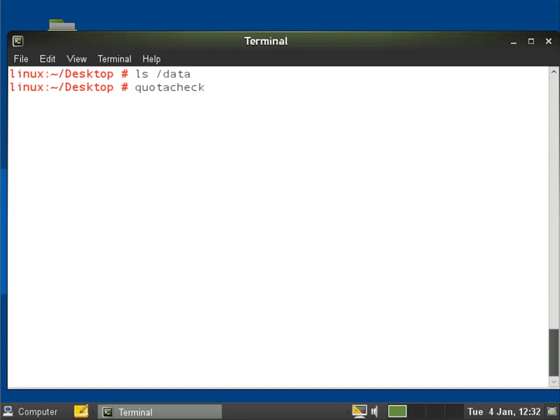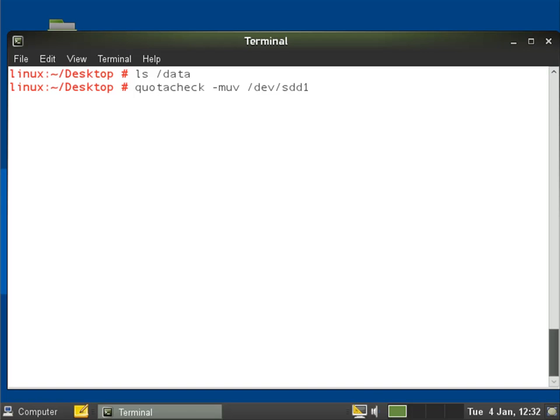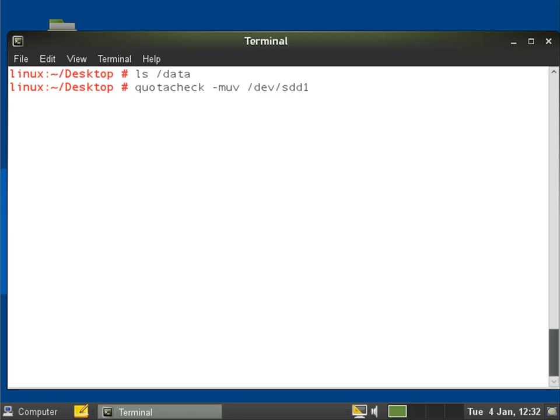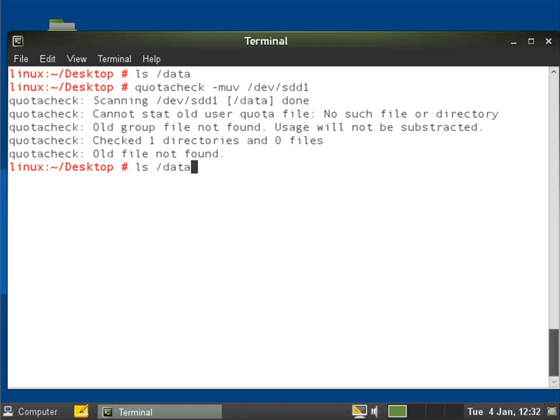We'll initialize quota databases, do it in vfsv0 format for /dev/sdd1. We can see now that it's found sdd1 mounted through to data. If we look in the data directory now we've got our quota database for our users.